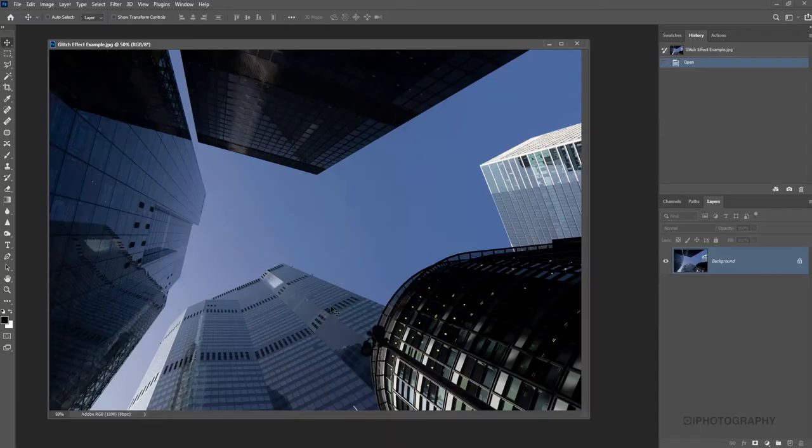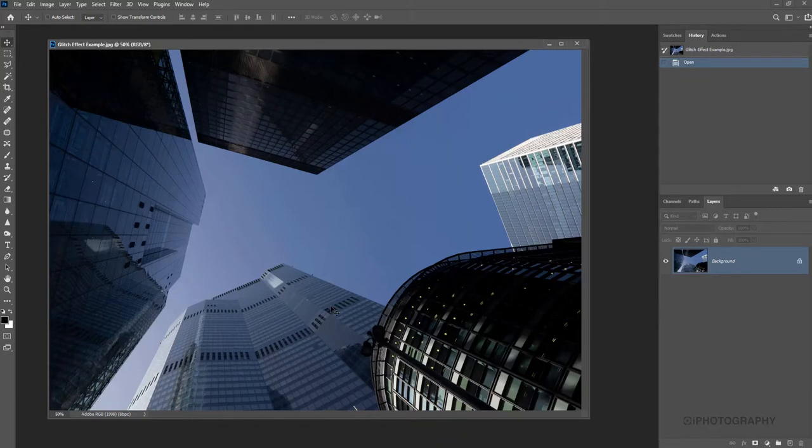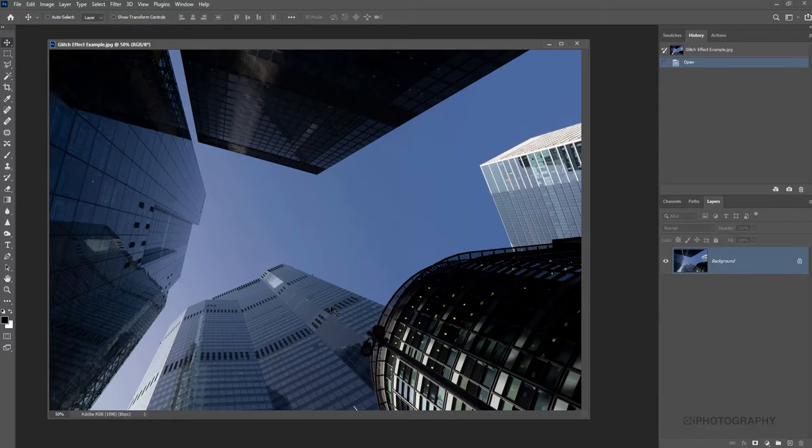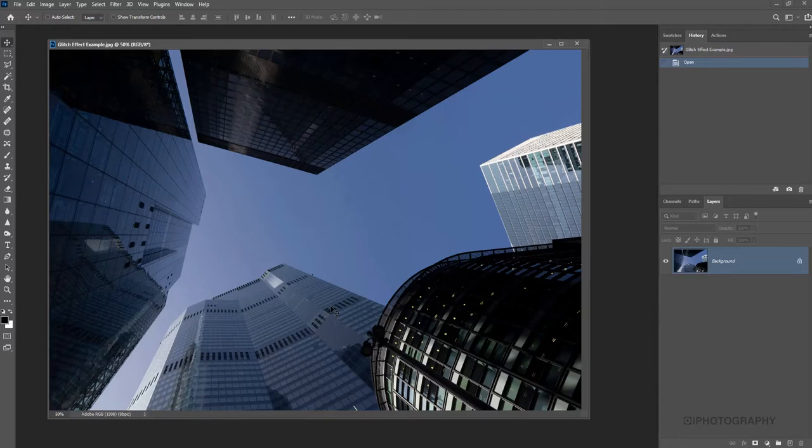So to begin with I'm using this image here of a cityscape shooting up towards some big skyscrapers. Now you can use any photograph you want really but thinking about the actual effect that it's quite modern, it's quite technical, you may want an image that is quite clean looking to suit the effect itself but by all means if you just want to give it a go to begin with try any image.